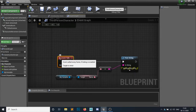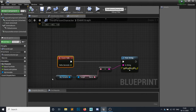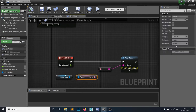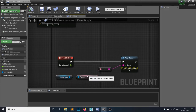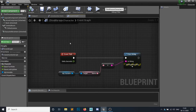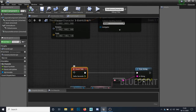On the Event Tick — which is called every single frame by default, though you can set an interval manually — I am getting my variable, which is a simple actor, and from that I am getting the name and printing it. This Event Tick will be called as soon as your game starts.